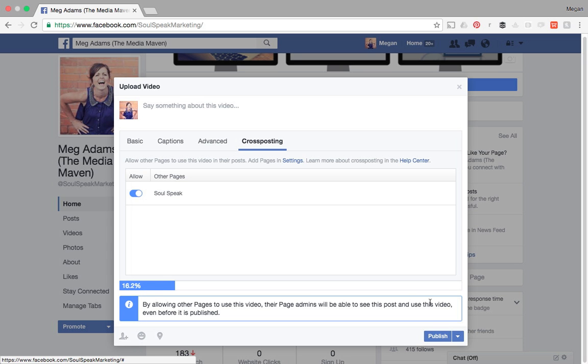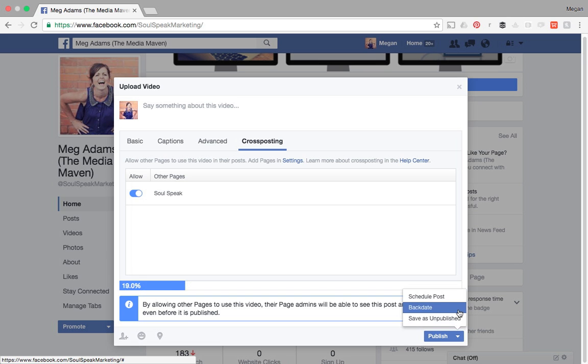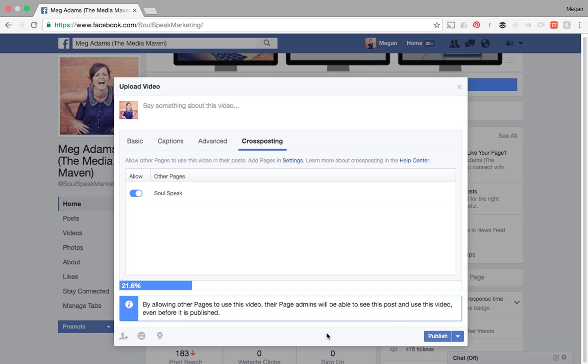Once I have everything filled in, I can either select publish or schedule the post, backdate, or save the draft. So that's really how easy it is to cross post. It's a really amazing feature that's going to reduce the time that you're spending on Facebook, but also expand your reach. So have a lot of fun with this and good luck.